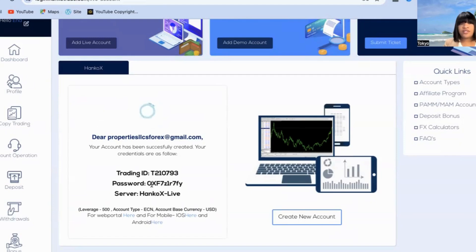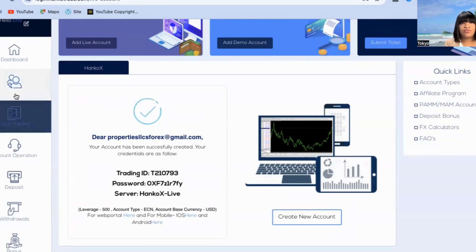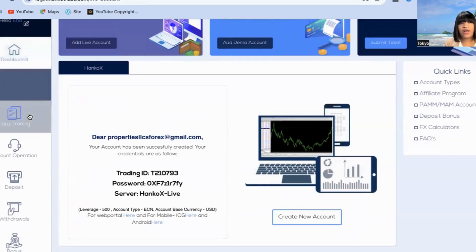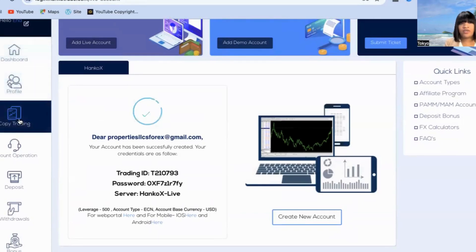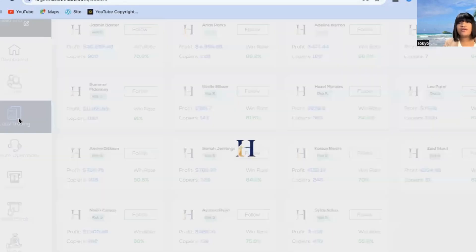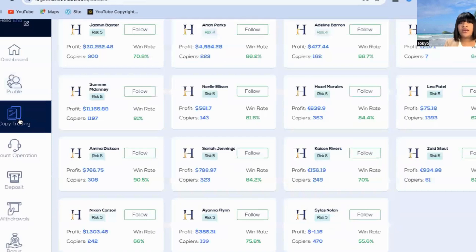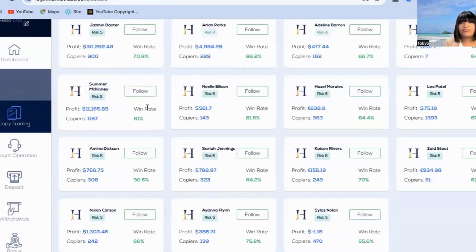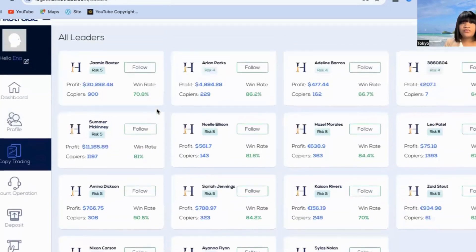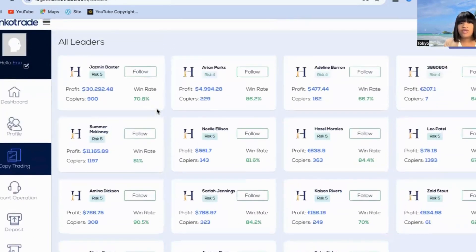What you do after this is go to the sidebar, right under Dashboard, Profile — Copy Trading. You're going to click Copy Trading after your account is funded, and if you wish to be a part of a particular leader's account where when they grow, you grow, then you should simply pay attention to the profits.